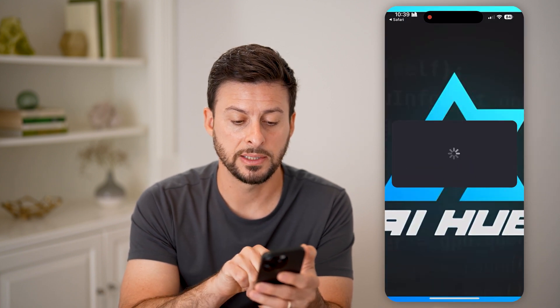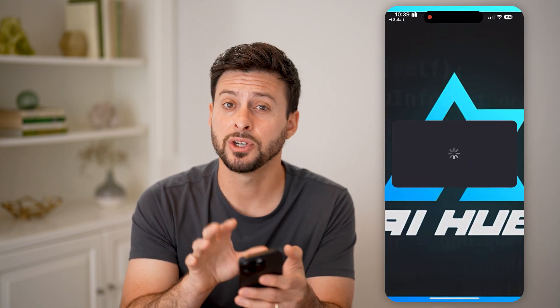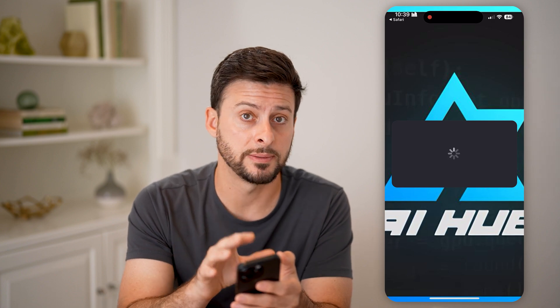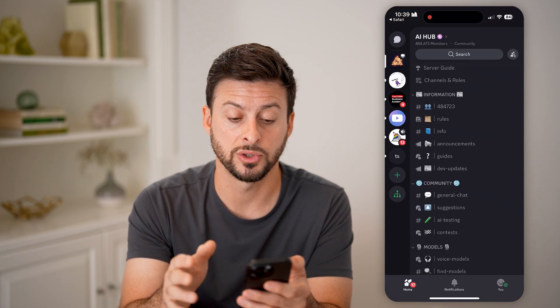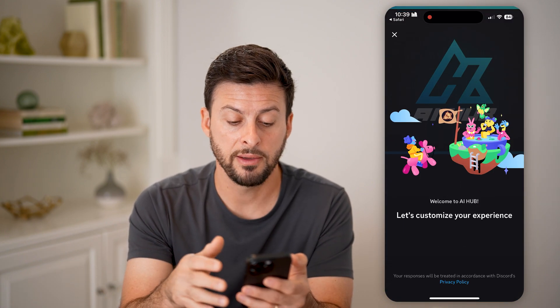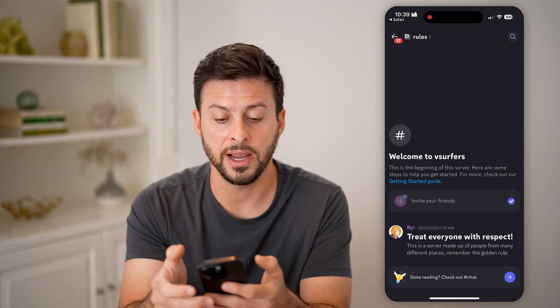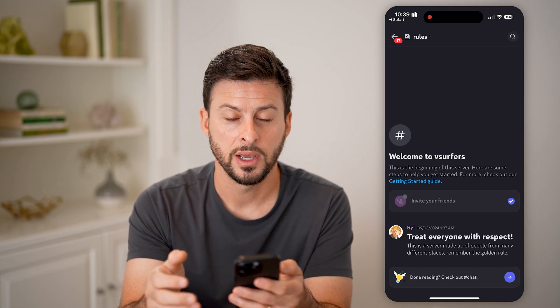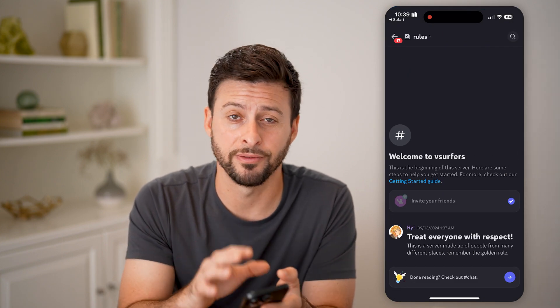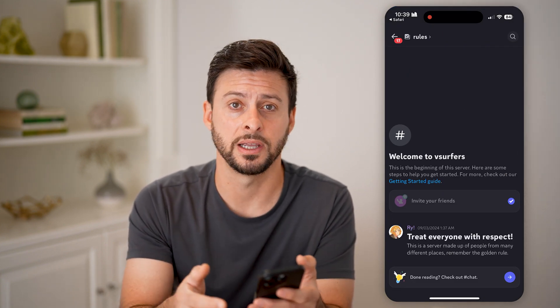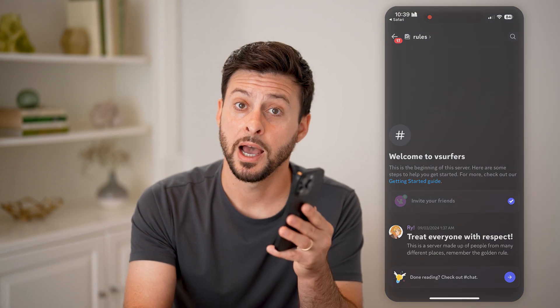Just tap 'Accept,' and just like that, now I'm on this specific Discord server. Even though no one necessarily invited me to it, I basically just invited myself and accepted the invite.